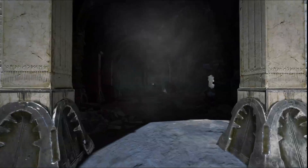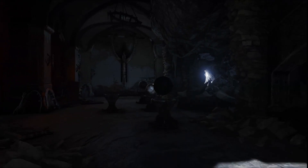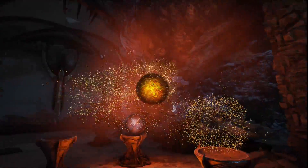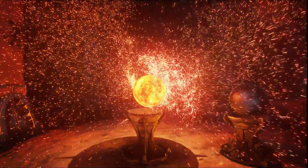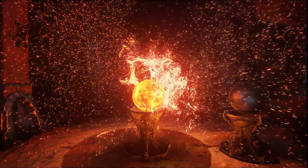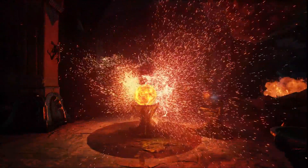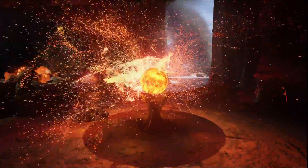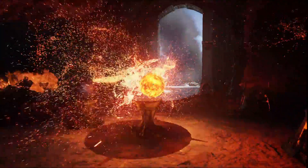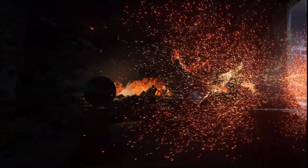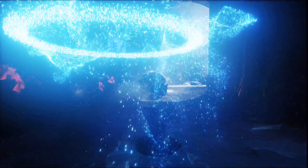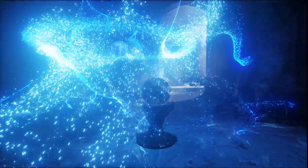Unreal Engine 4 supports GPU particles, which allow us to have extremely high numbers of particles along with complex simulations. This room has over a million particles in it alone in various elemental styles — fire and ice with very different effects.